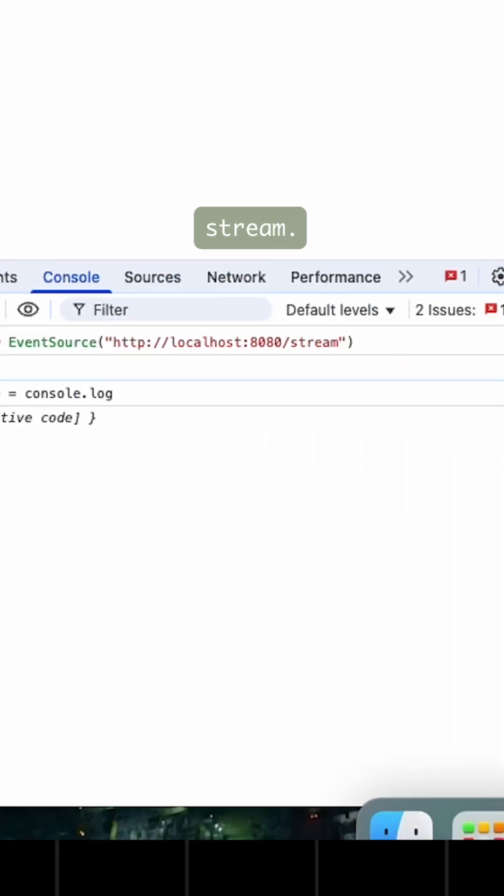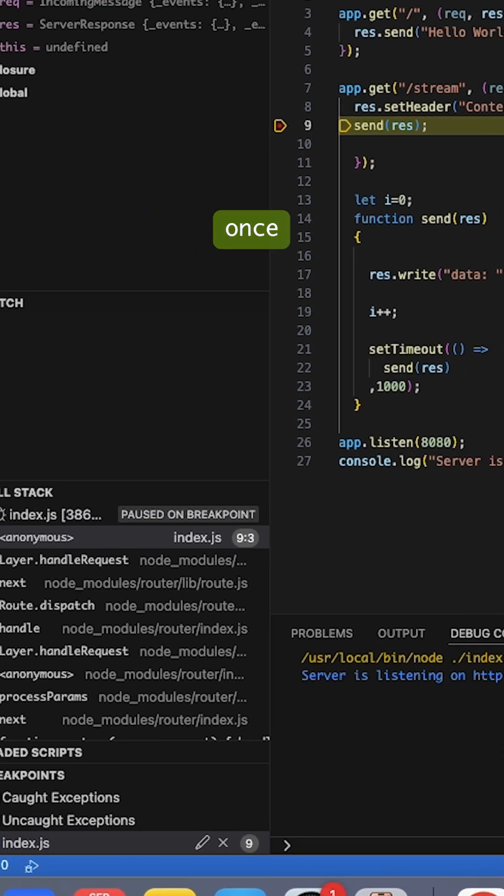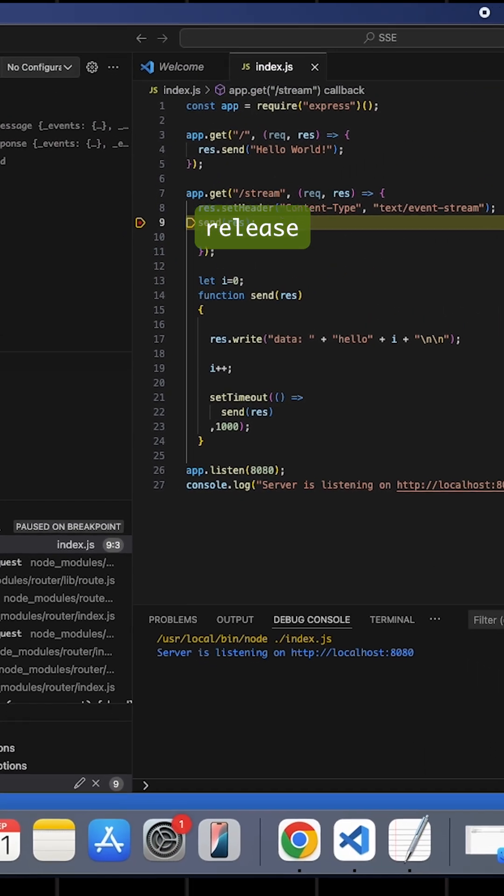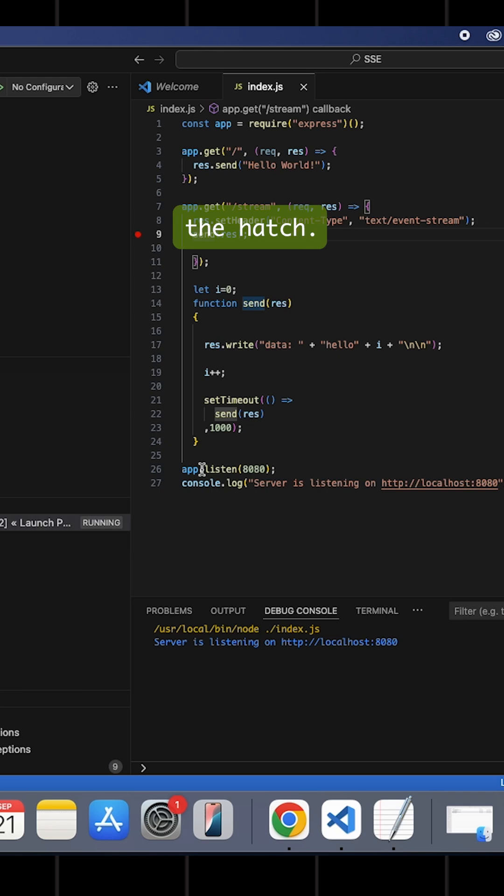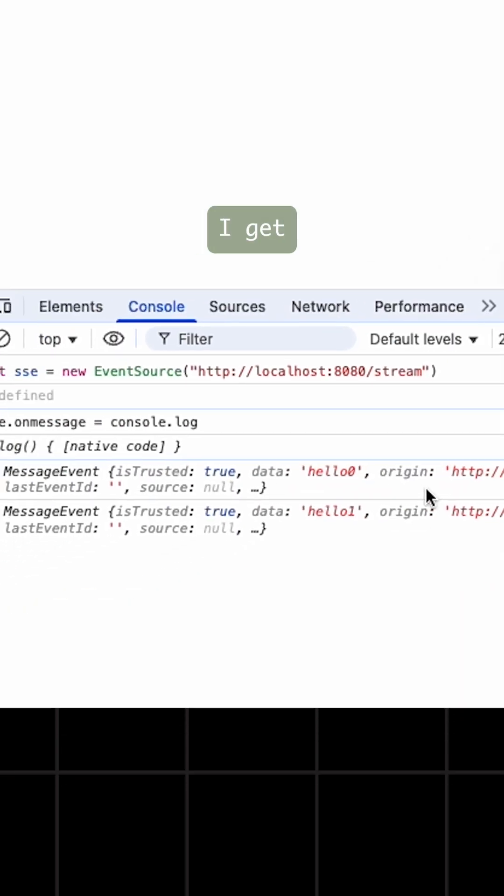I'm going to set or hook into the event stream. Once I've done that, I'm going to release the hatch and you see I get hello 0, hello 1, hello 2, hello 3, hello 4.